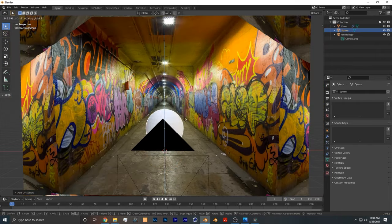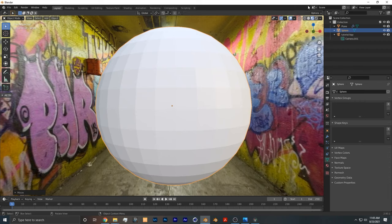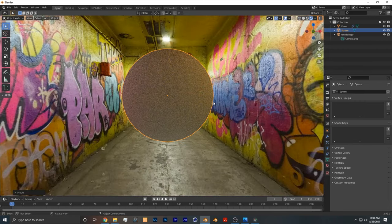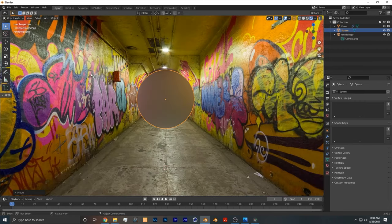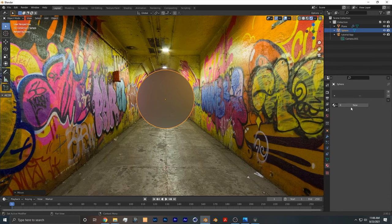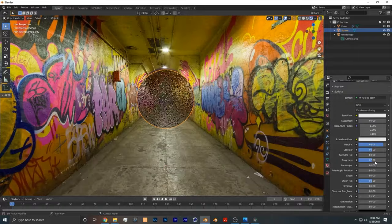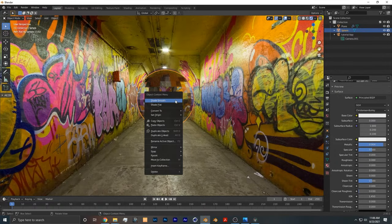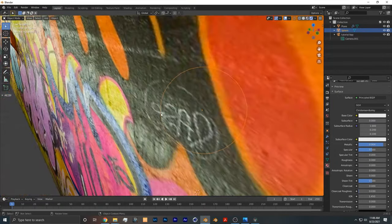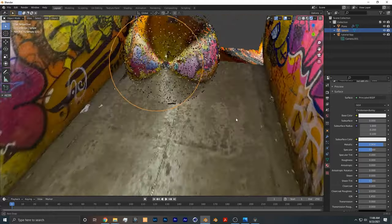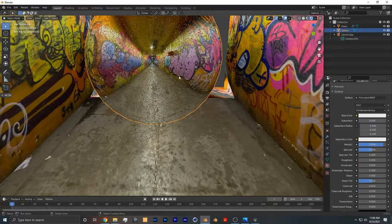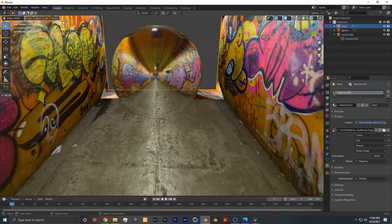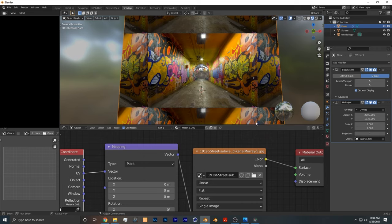Switch to Cycles really quick, and you see the lighting from the image affects any object that you put in there. So if I make a new texture, take the metallic, crank it up, take the roughness, bring it down, shade it smooth, you can see that the reflections are completely accurate to the image. Isn't that crazy?